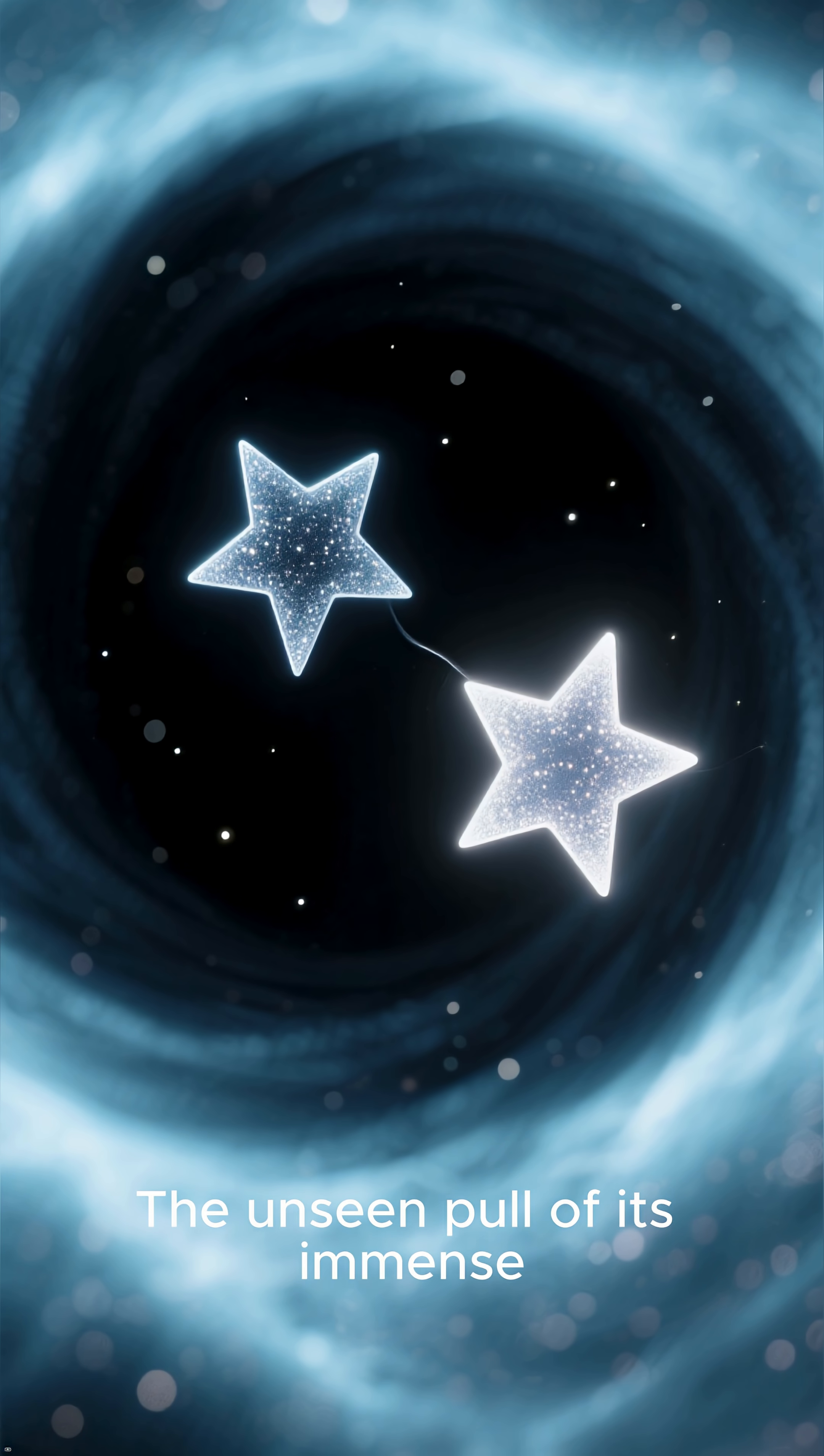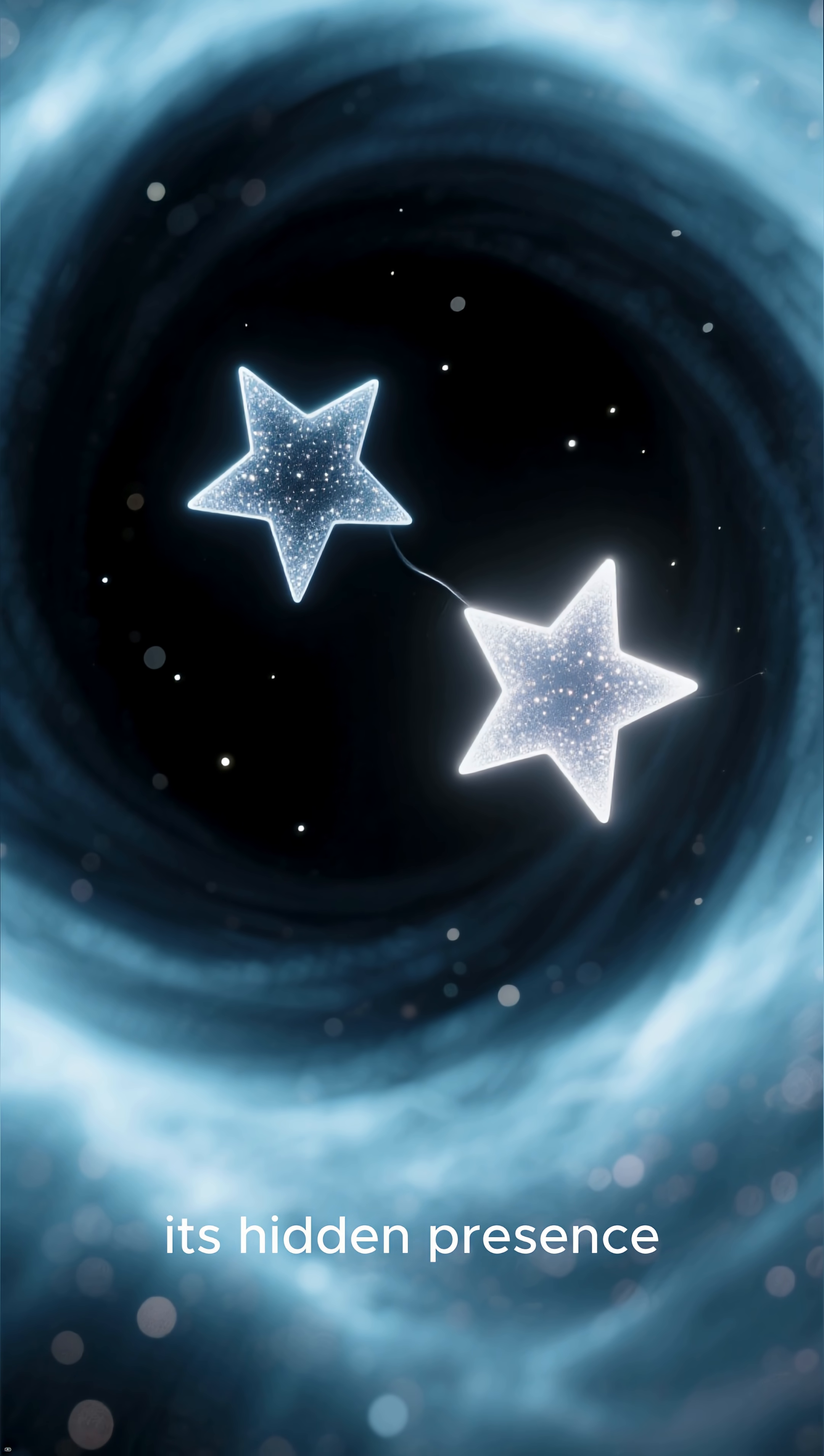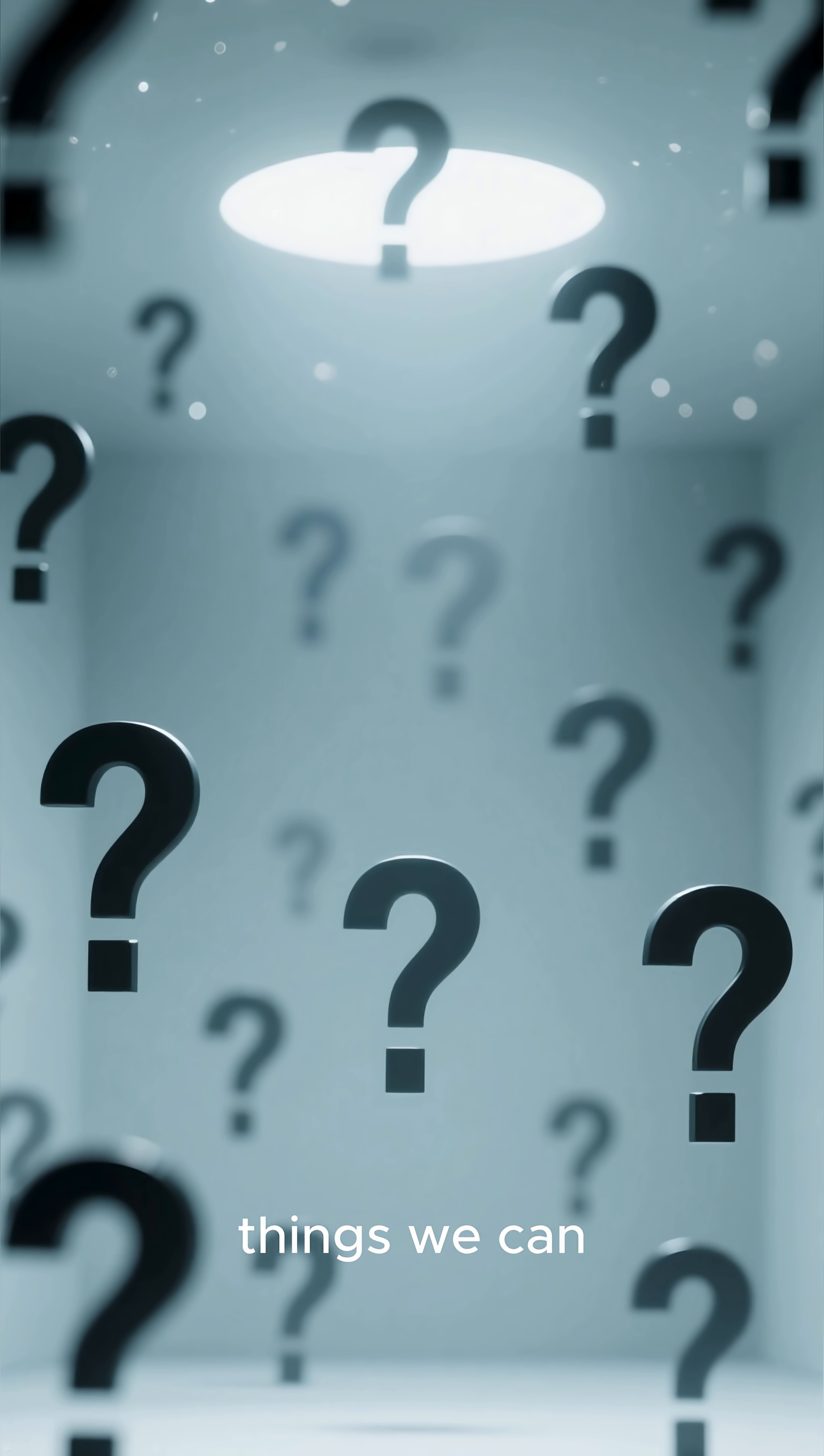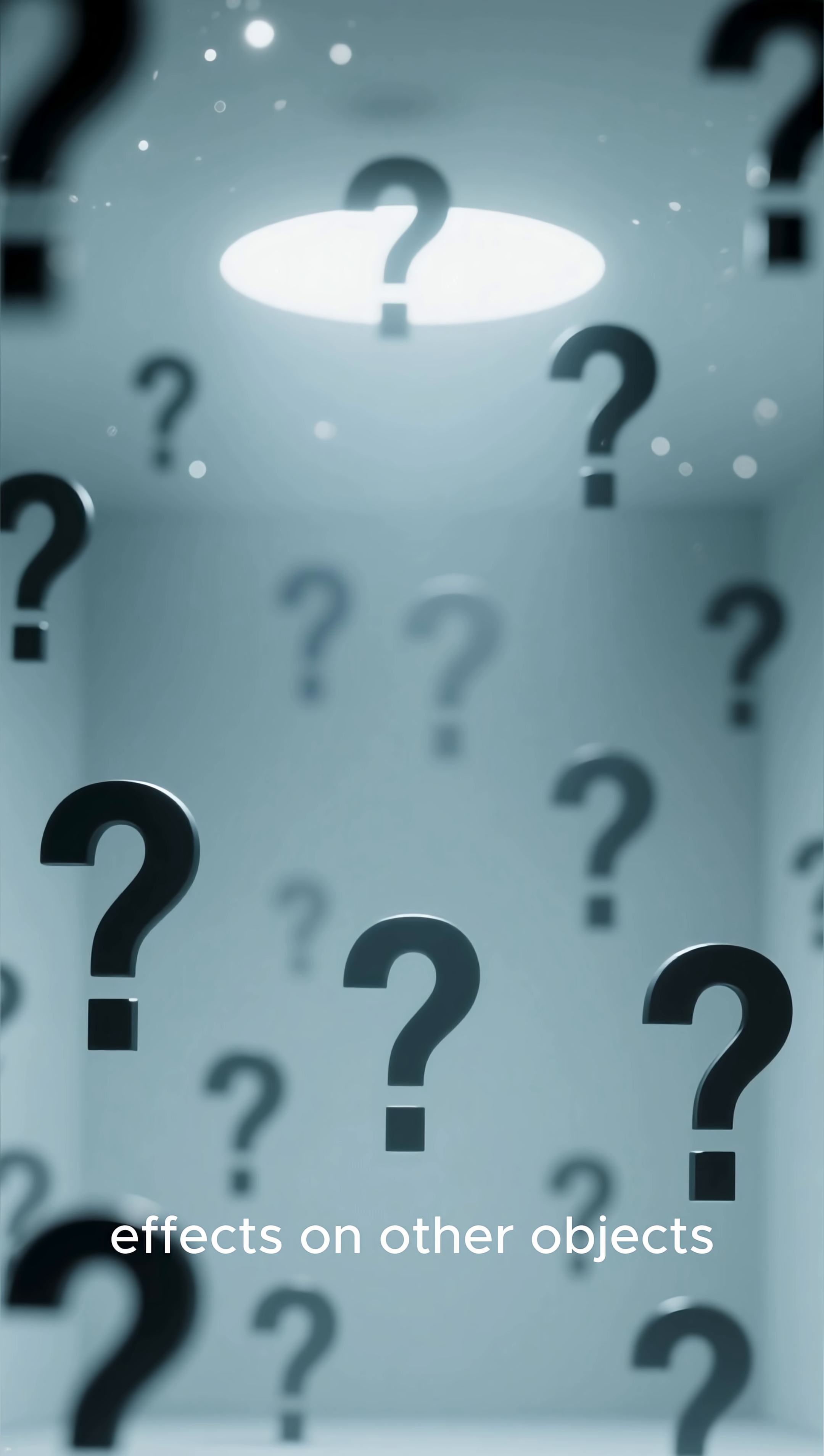The unseen pull of its immense mass on its companion star revealed its hidden presence. It is a haunting truth that reminds us that the universe is full of things we cannot see but can only detect through their terrifying effects on other objects.